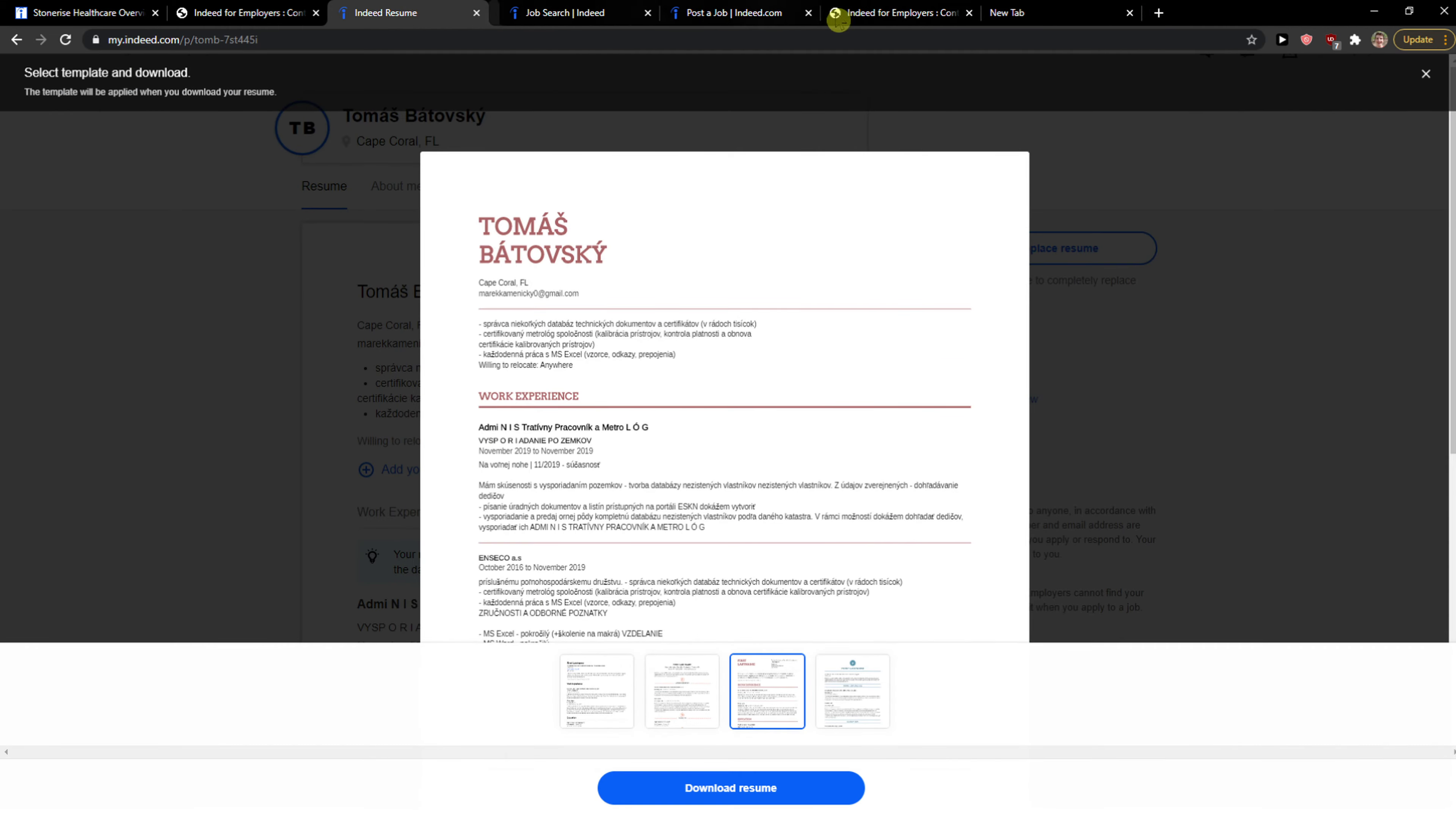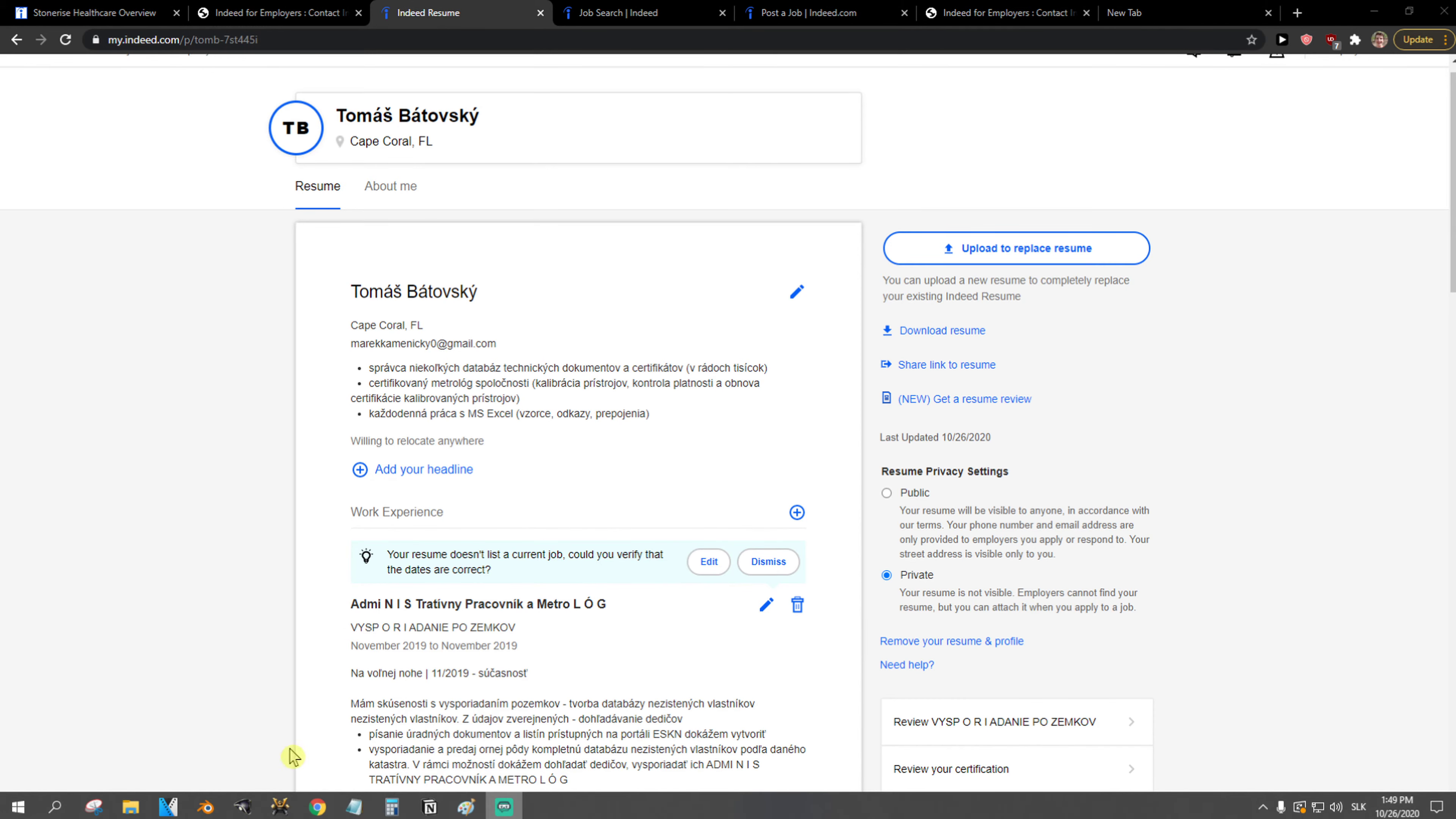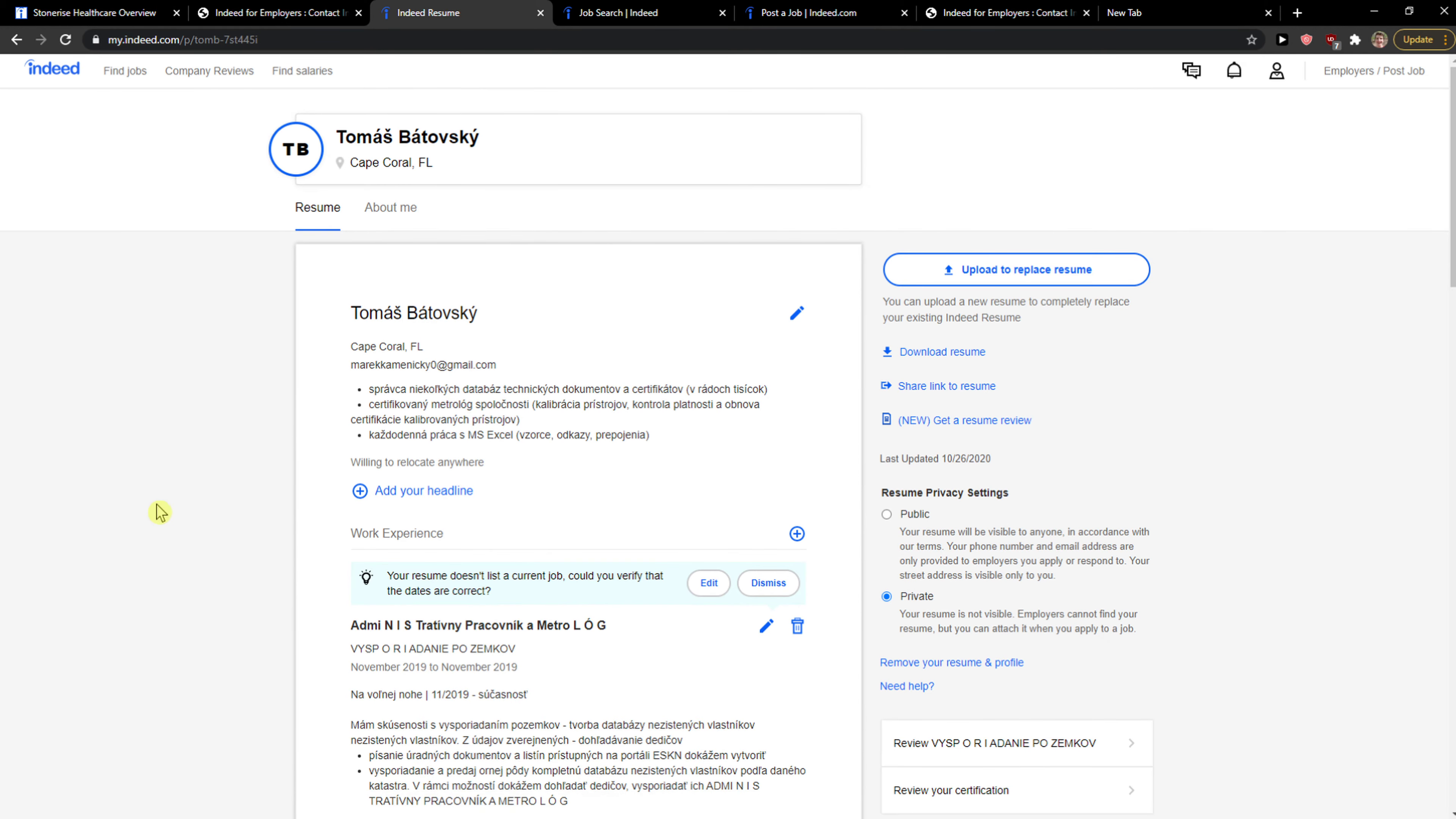Thank you very much everybody for watching. If you have any questions guys, ask me down in the comments. I'm really happy to help you and provide you some guidance and yeah this is how you can download the resume or CV in indeed.com. Goodbye.